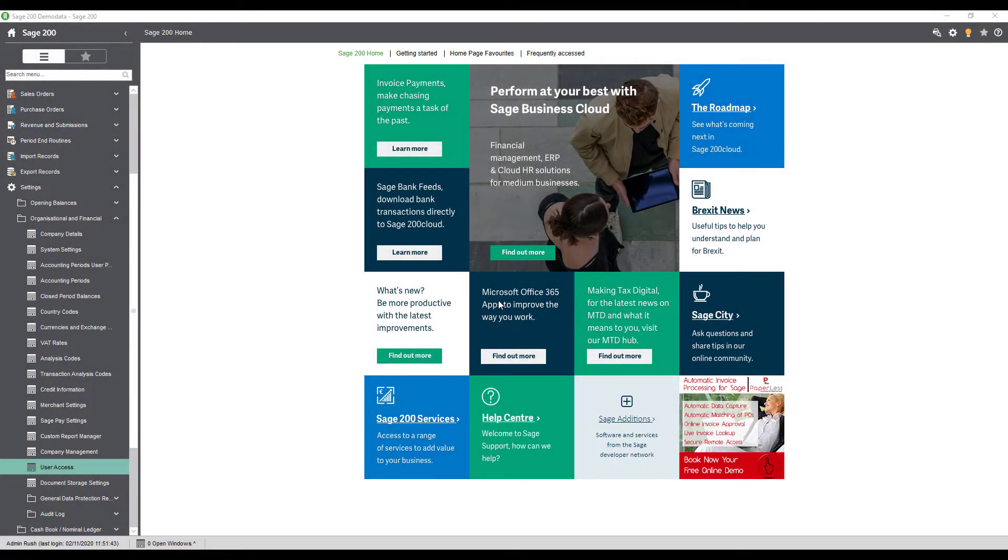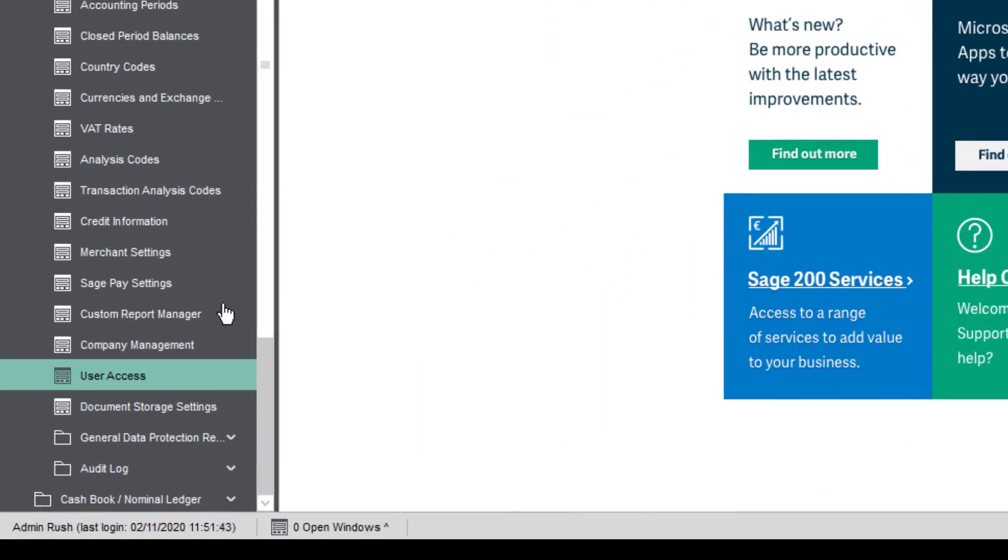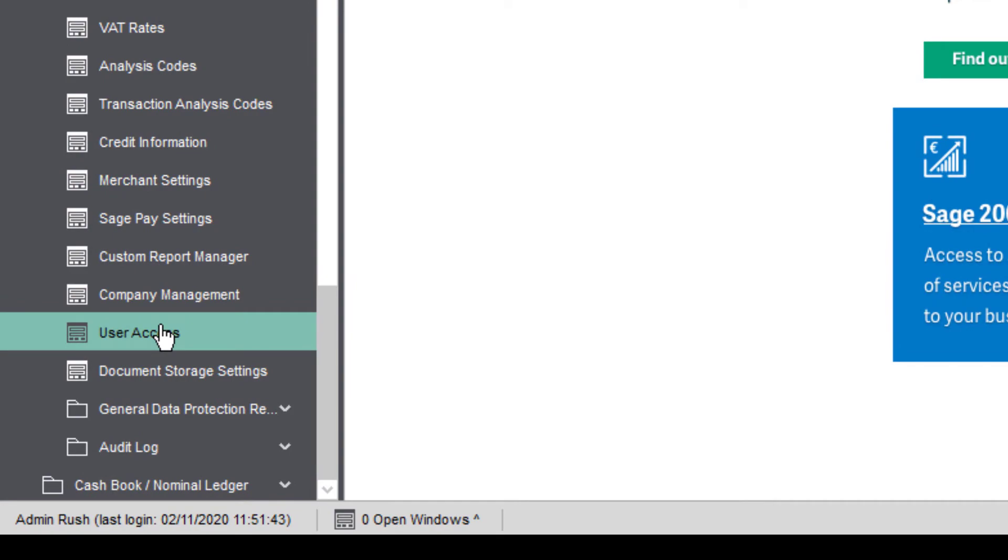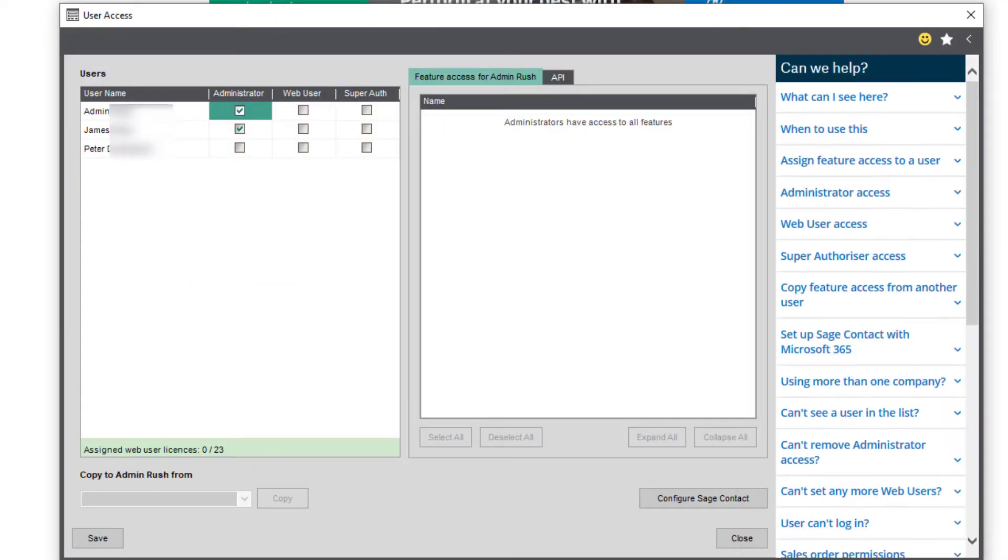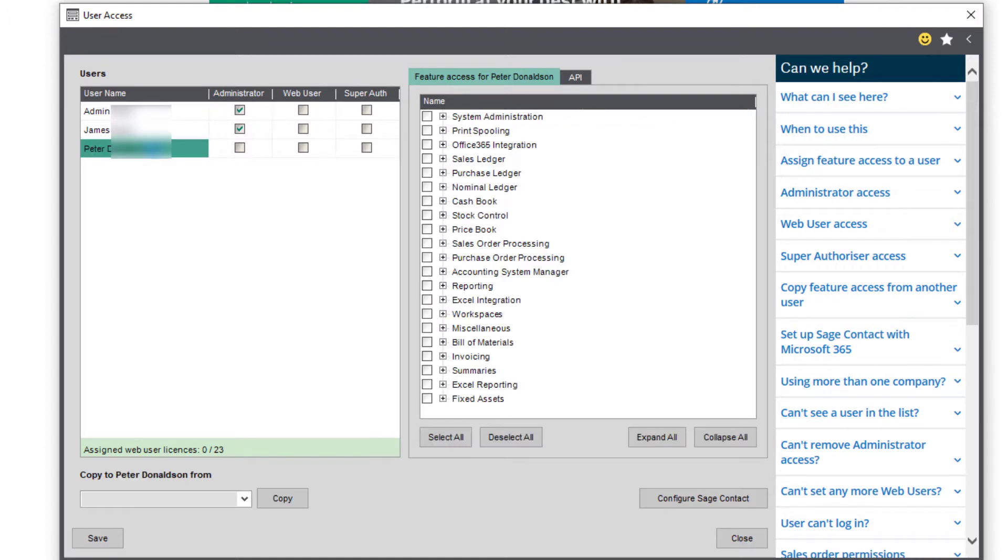Now staying in the Organizational and Financial section click on User Access. This is where we decide exactly what the Accountant has access to and this can be changed at any time. You can select specific modules or you can give them access to everything as an admin user.